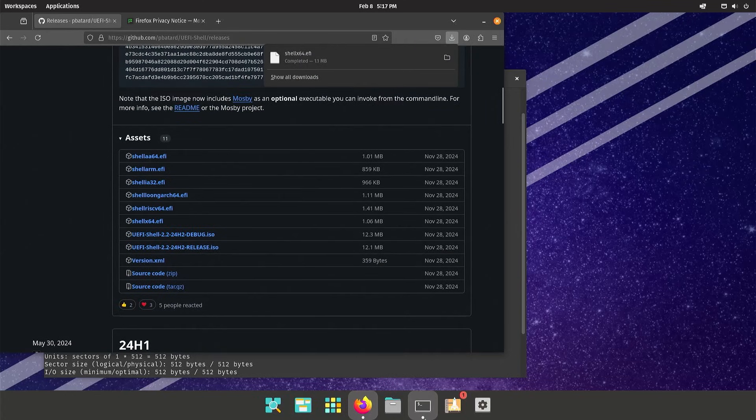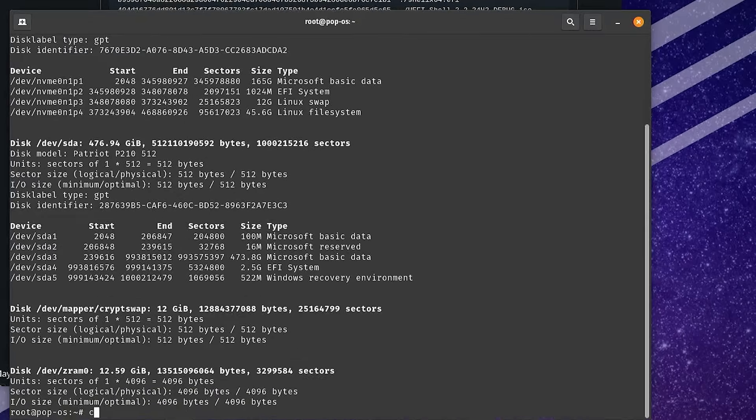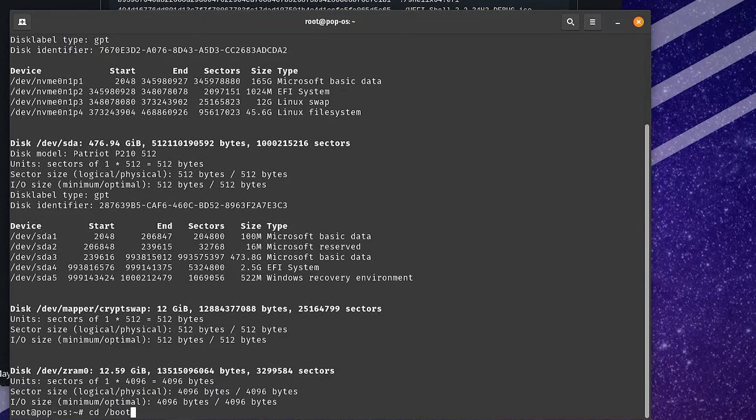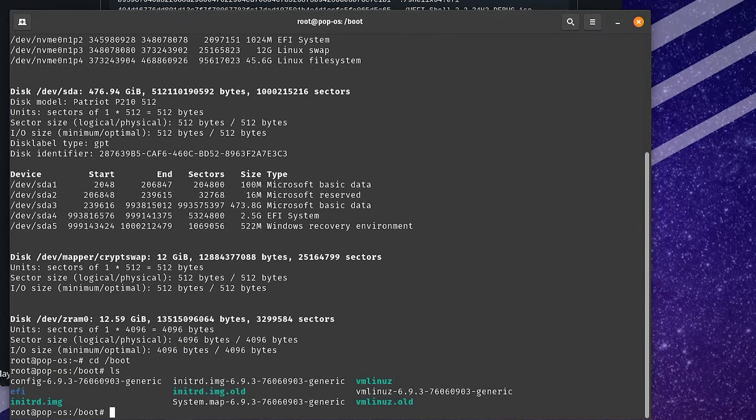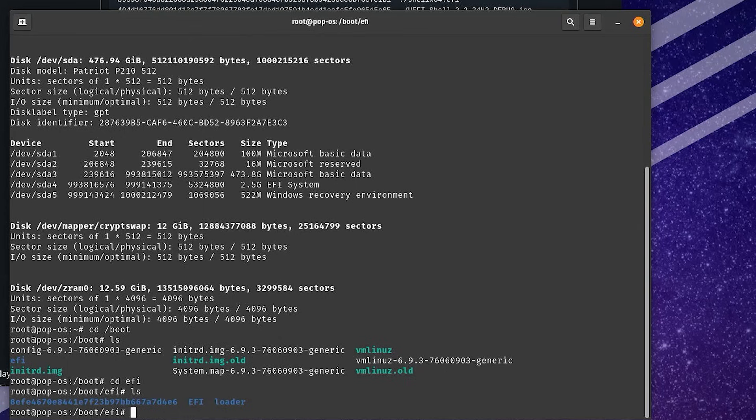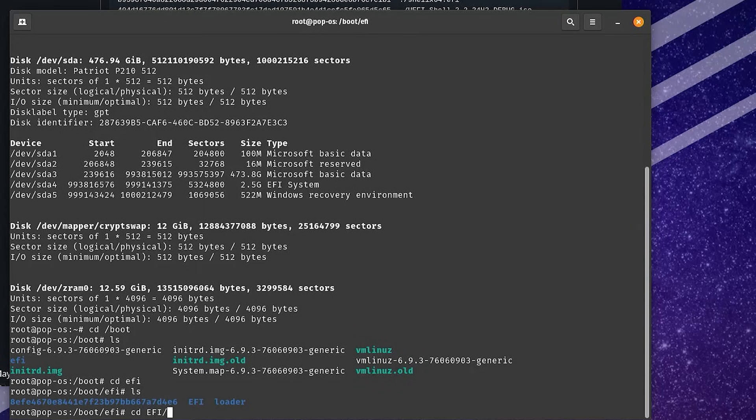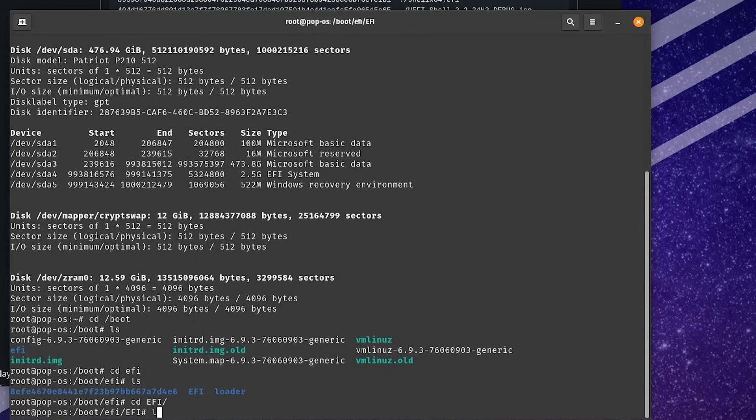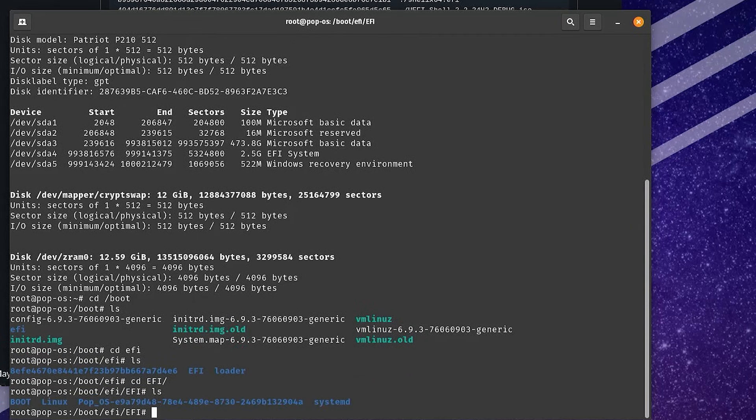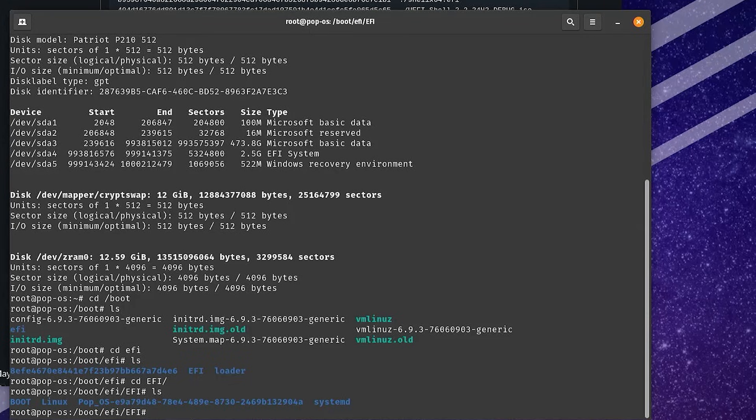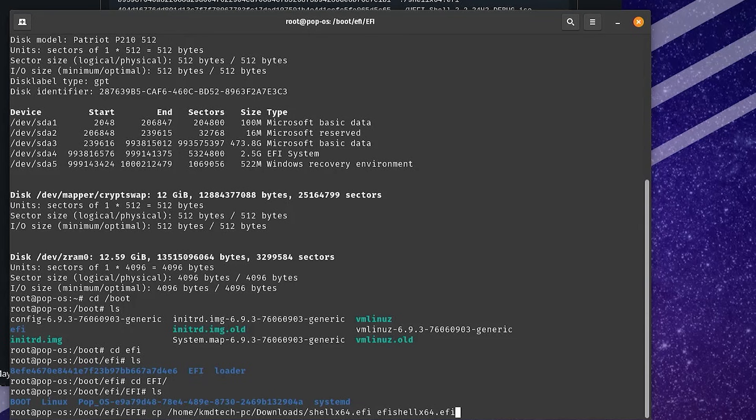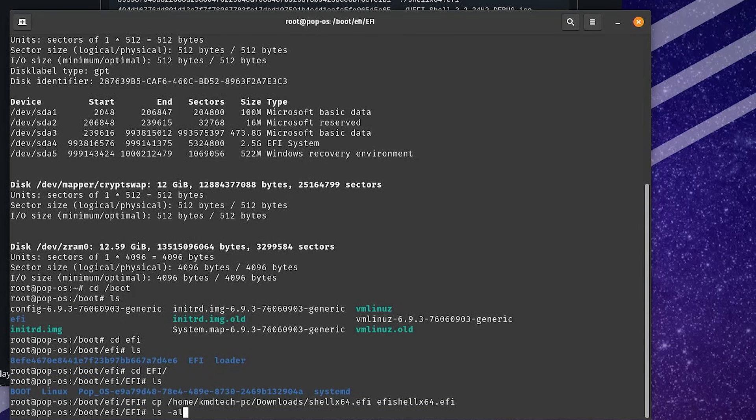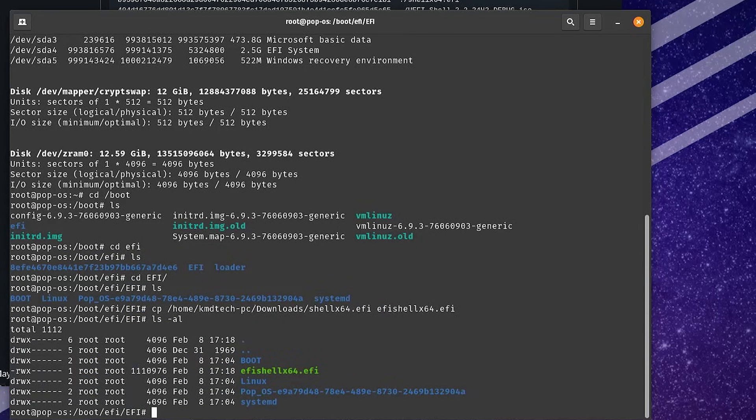Going back into the terminal. I'm going to go into the boot directory, ls. I'm going to go into the EFI directory, ls. And then into the EFI folder, ls. This is where I'm going to put the EFI binary, the one I just downloaded. I'm going to copy it from my Downloads folder. I'm going to call it efi_shell_x64.efi. ls. We see it's there.